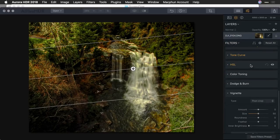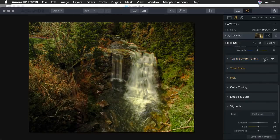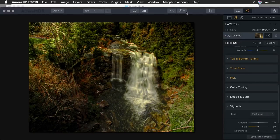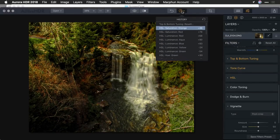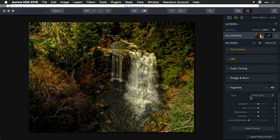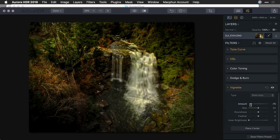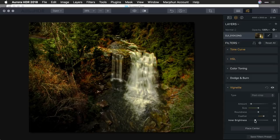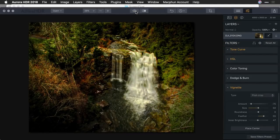Another thing you might find useful: if you accidentally reset something, you do have full undo control, as well as a complete history as you work, which is very useful. Let's go to the Vignette controls — you'll see the ability to add a stylistic vignette, as well as adjust the feather and inner brightness if you want to lift that area up. And you see that did quite a bit after the merge on those HDR photos.